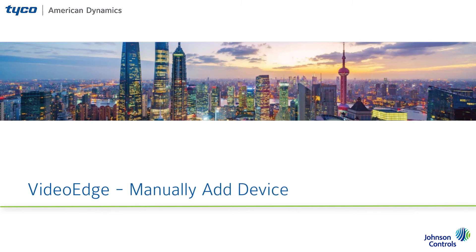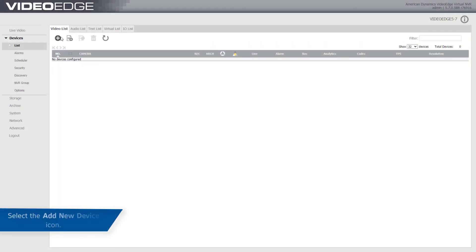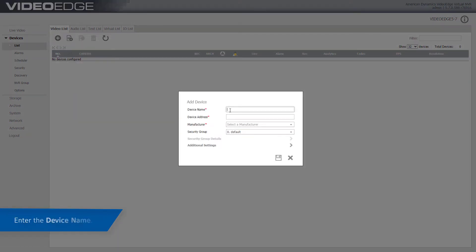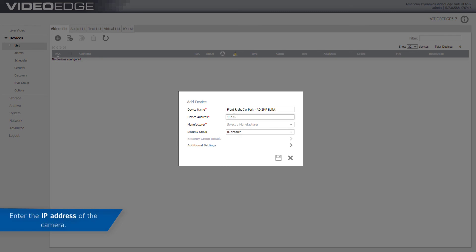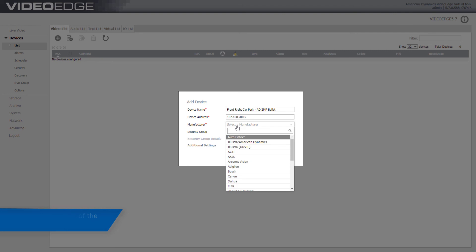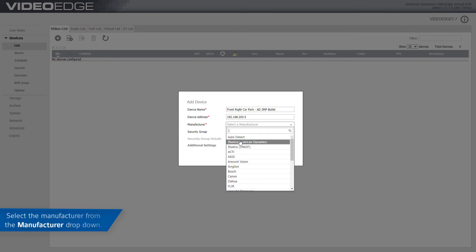To manually add a camera to Video Edge, click the Add New Device icon, enter the device name, enter the device IP address, select the manufacturer drop-down and select the manufacturer if known.